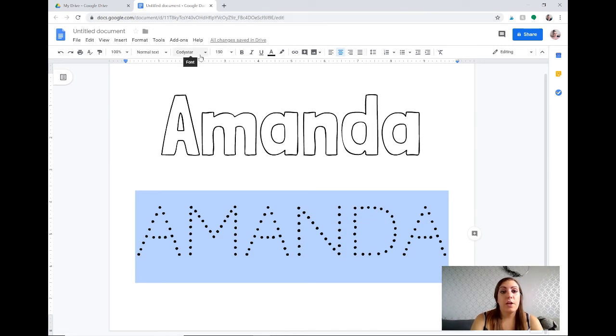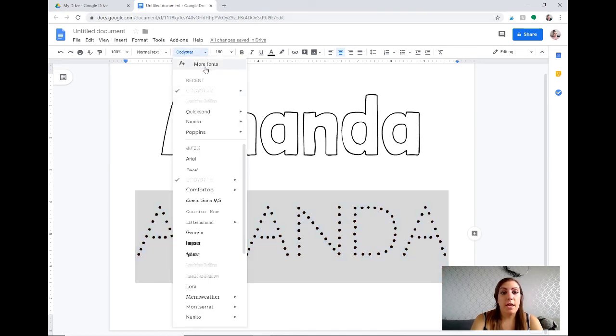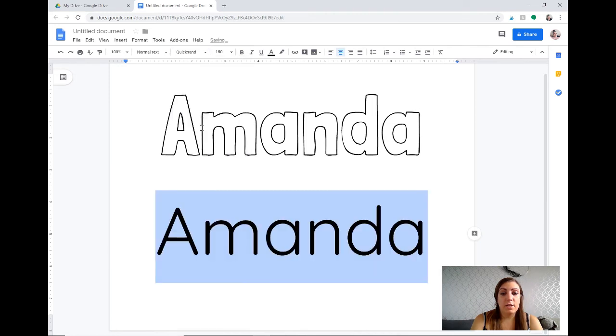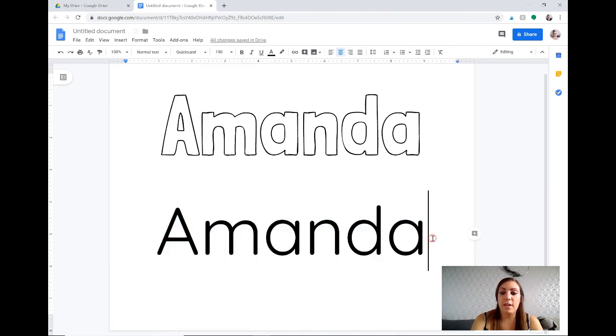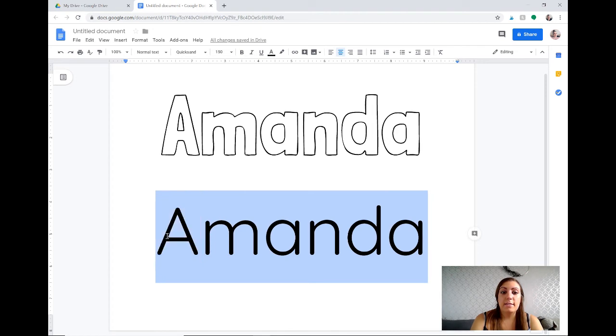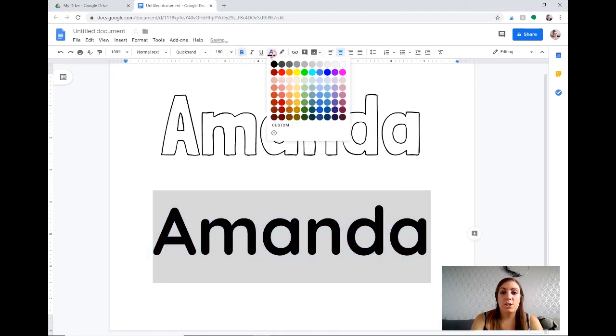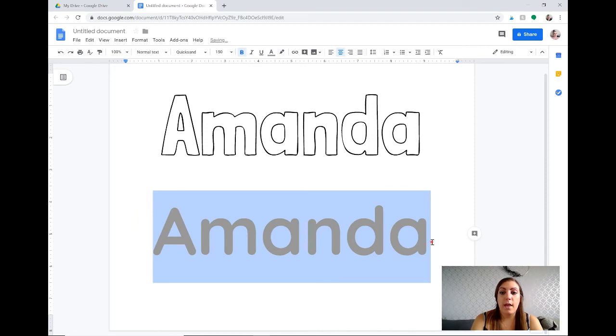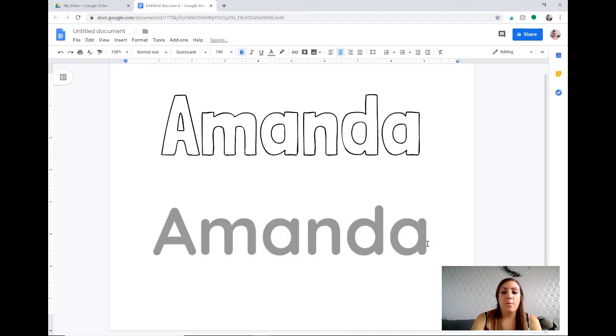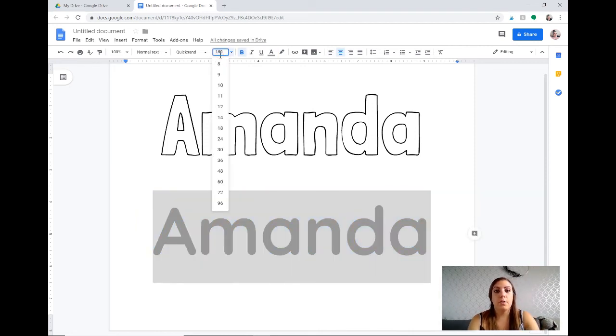Like this Quicksand font that has nice letter formations. It doesn't have that fancy A and then instead make it bold and then change the color to a gray and then that way students will have to trace over the letters.